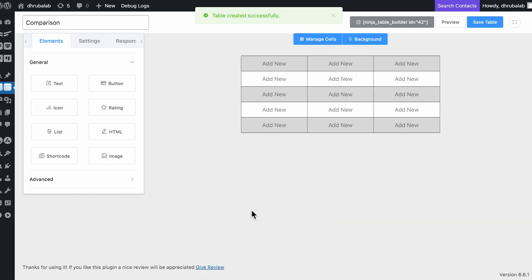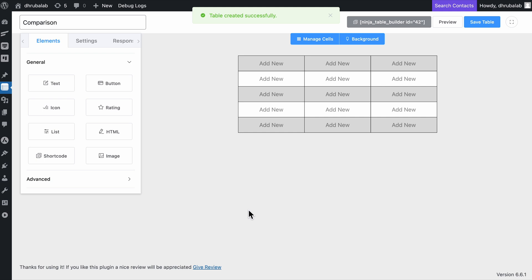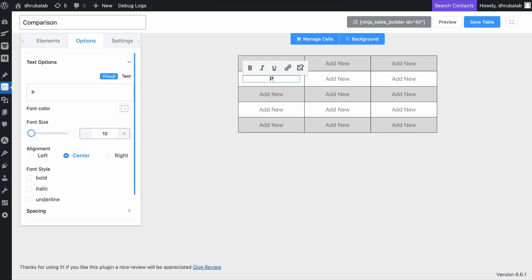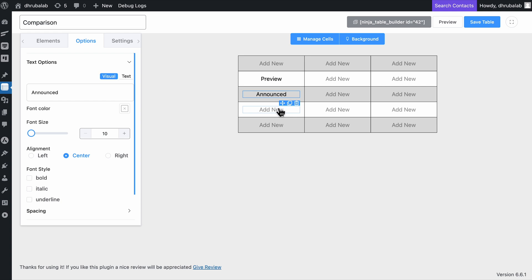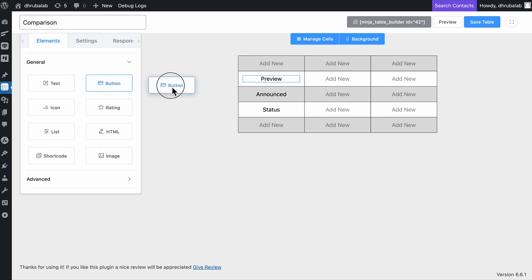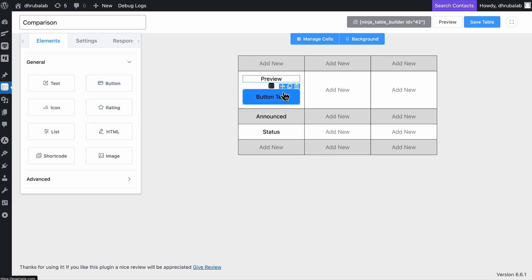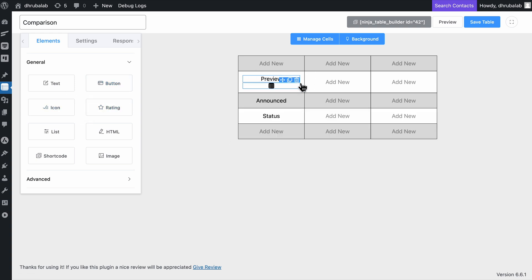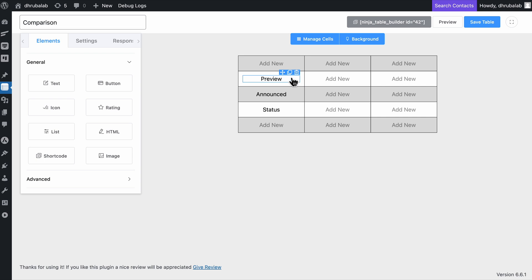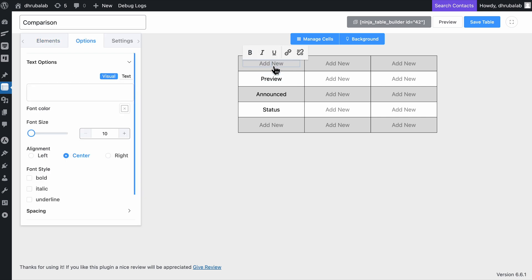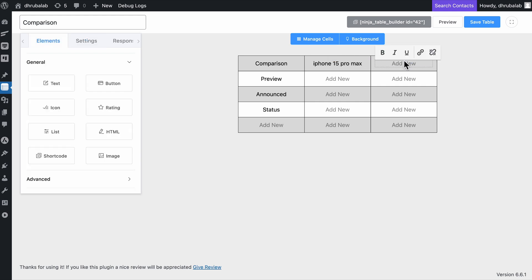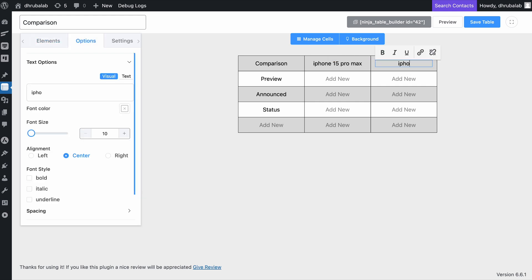This table is now basically a blank slate. Simply fill it with the necessary data, and then fine-tune it a bit for a perfect look. One cool thing about Ninja Tables is that you can stack multiple elements in a single cell, letting you customize your table just the way you like. Okay, now let's go ahead and add headers. I'm comparing two smartphones in the table, so I'll just click on a header cell and type in the labels accordingly.